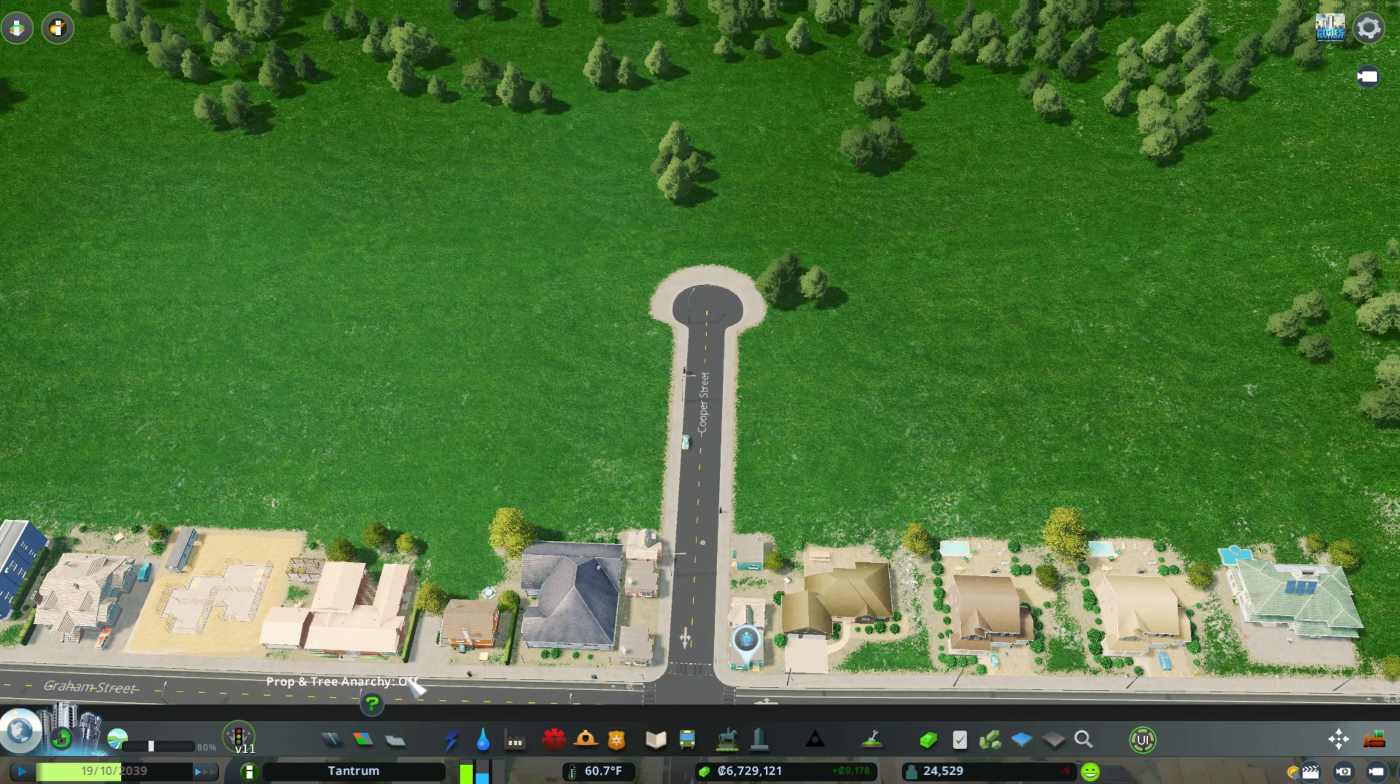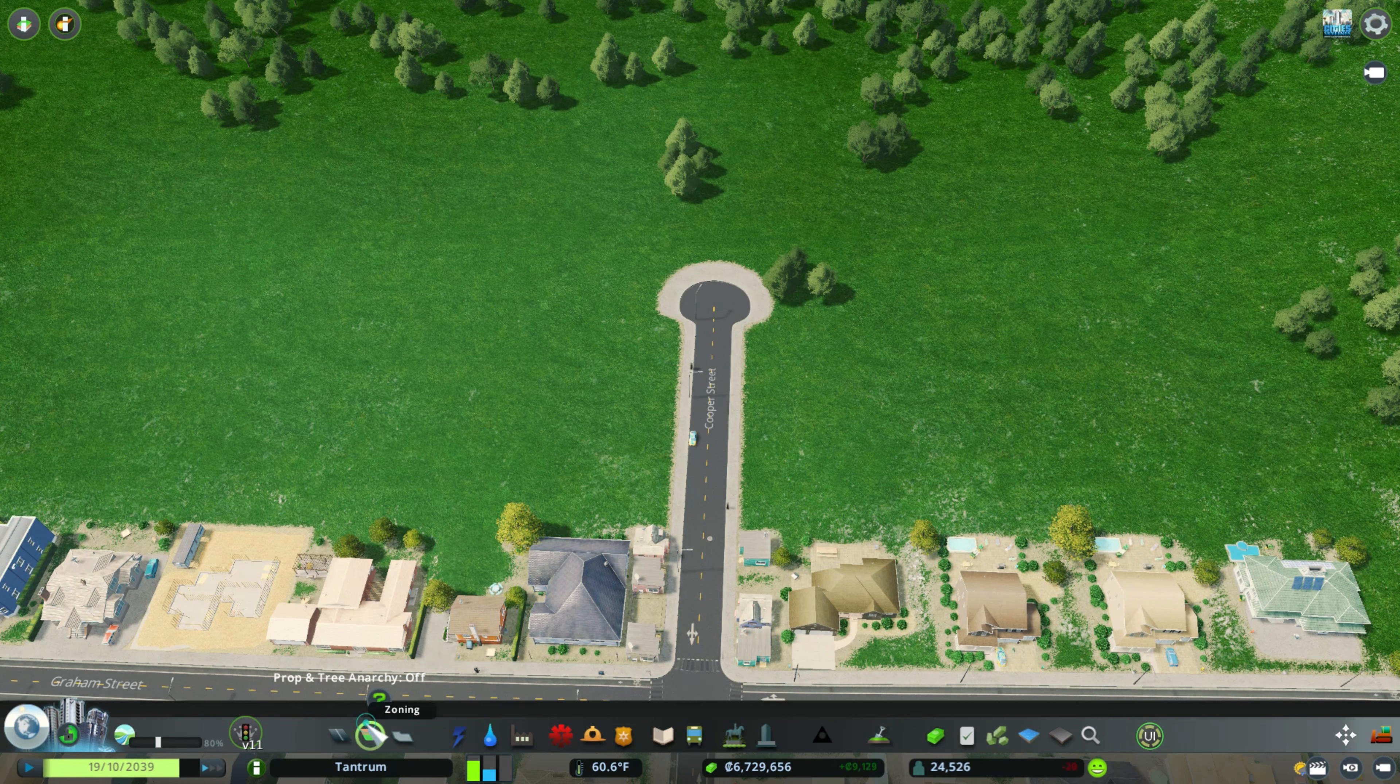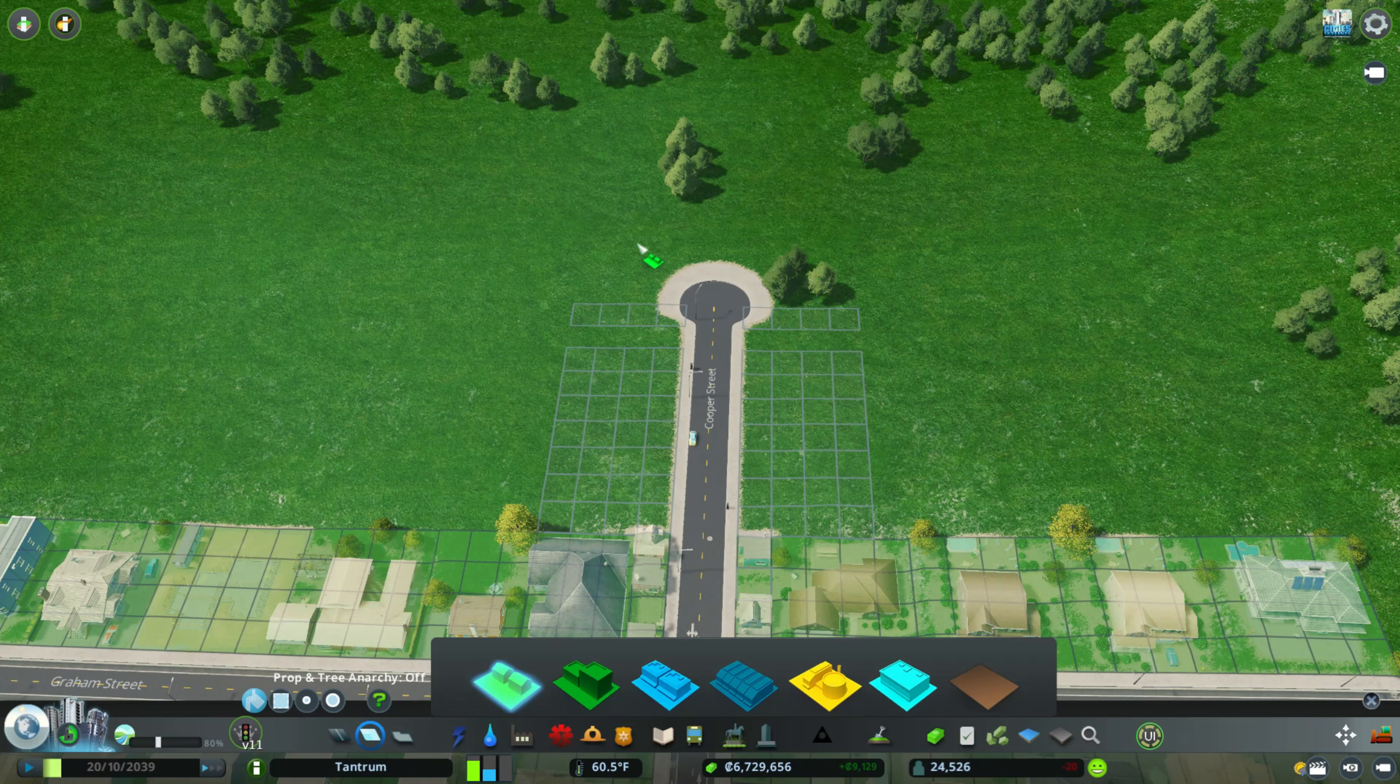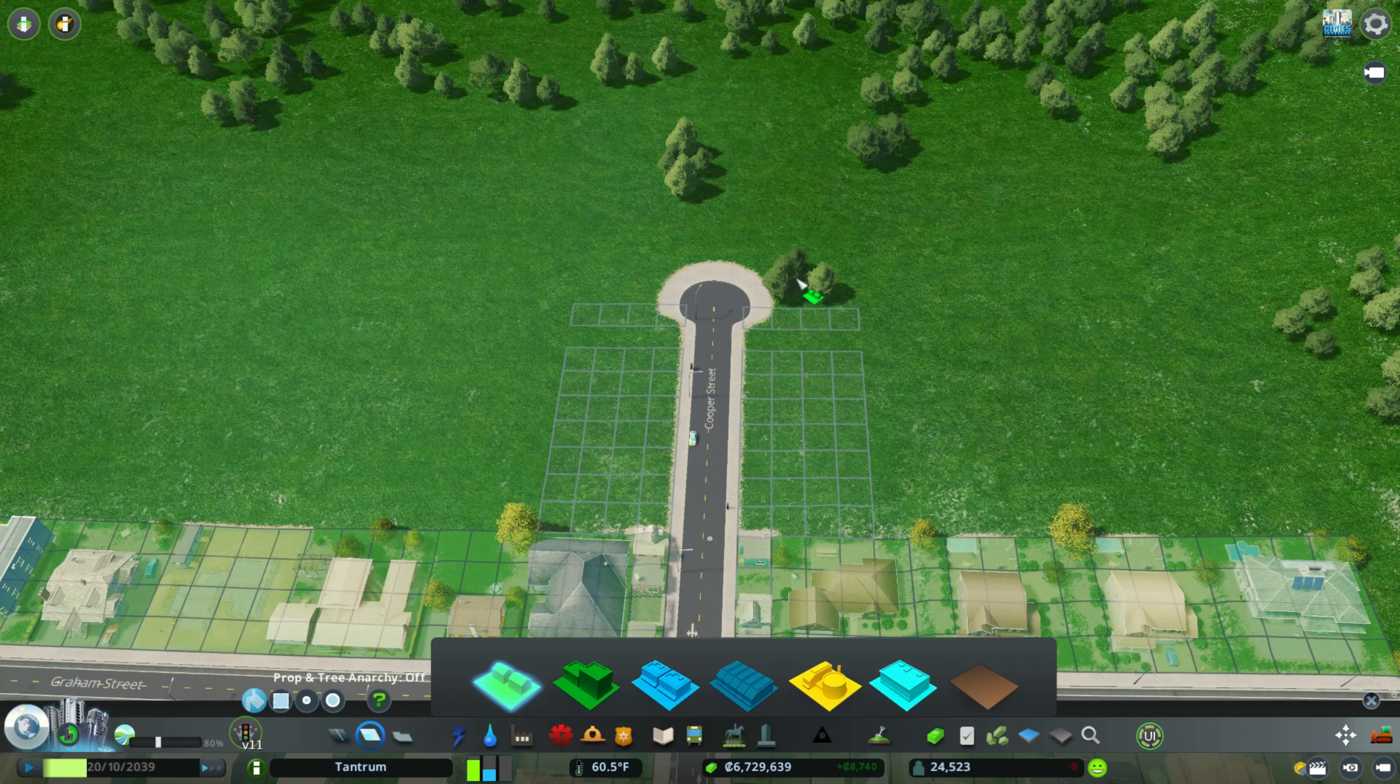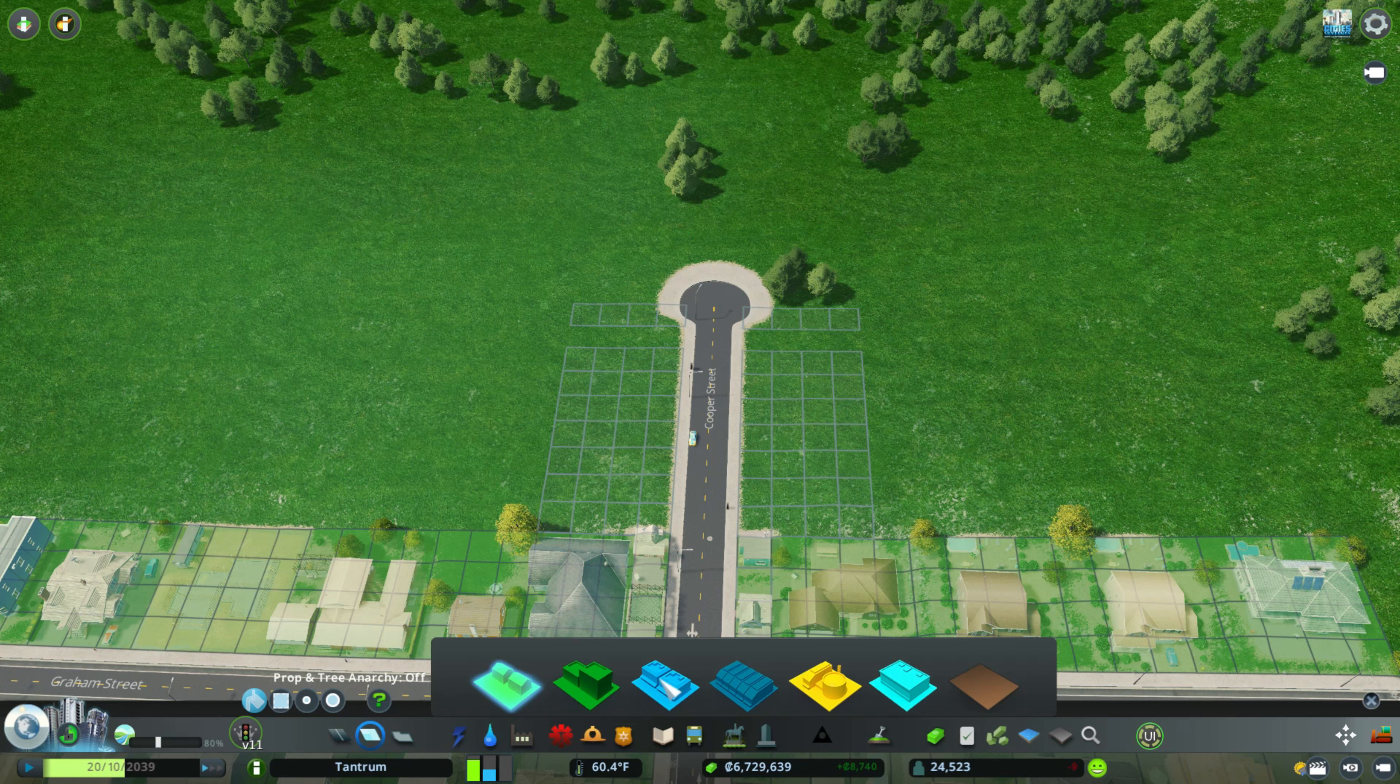Okay guys. So now that we have the cul-de-sac in place, we're going to just check the zoning. You can see that we don't have zoning on top of the cul-de-sac. This is why it is a modded cul-de-sac because vanilla wise, you cannot put houses there.